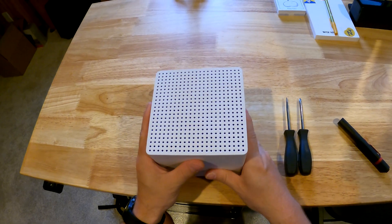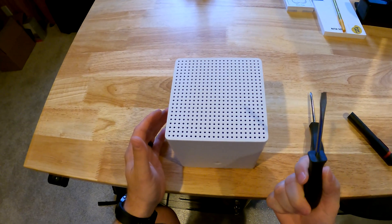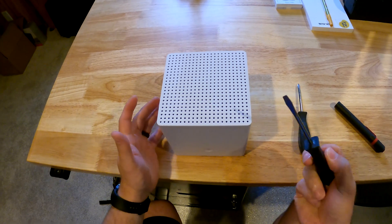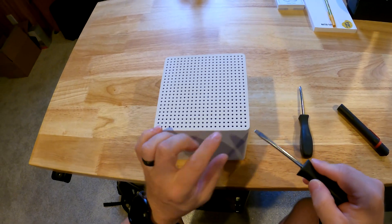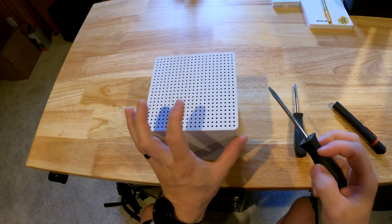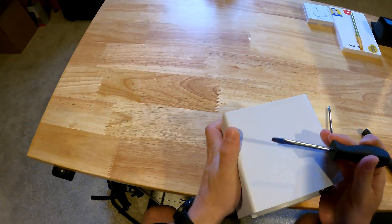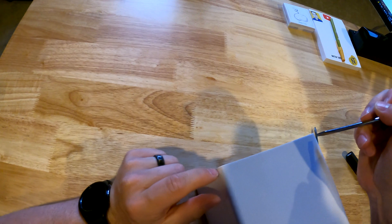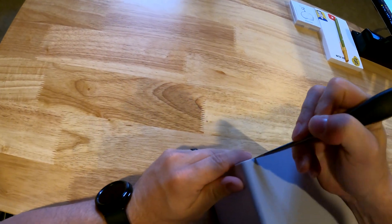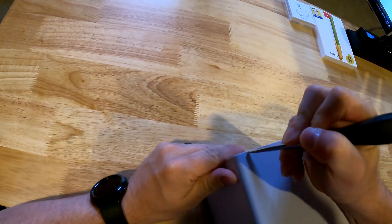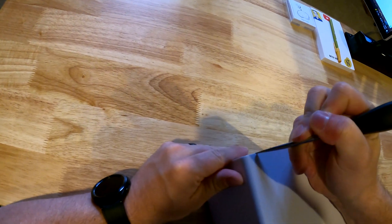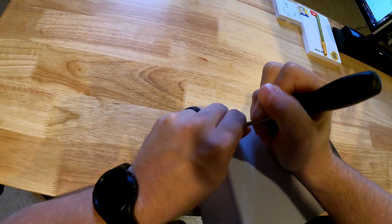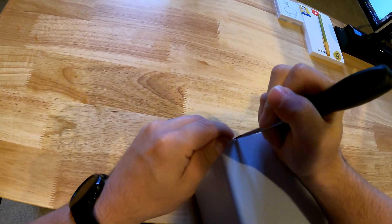You can use a flat head screwdriver. Obviously with metal versus plastic, the metal's going to win, so you want to be careful with it. What I found is the corners are the most important. Just find yourself a corner that you can press on and try to get in there, and just know that you might do a little bit of marking on it.